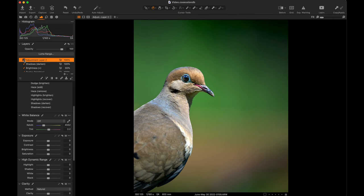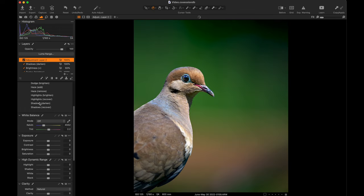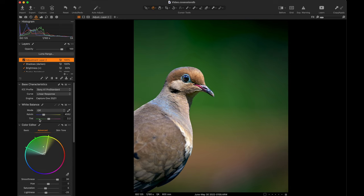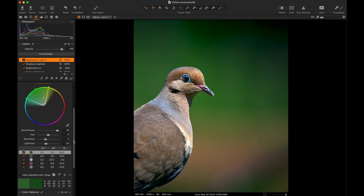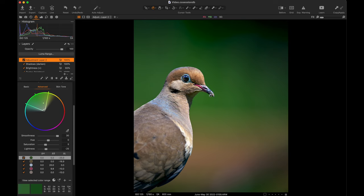Then the huge amount of time that it ended up being was the color layer. That's your adjustment layer too. What I did was I selected the green, the tan, the brownie tan here, this blue, this iridescent blue which is around the eye as well, the pink...